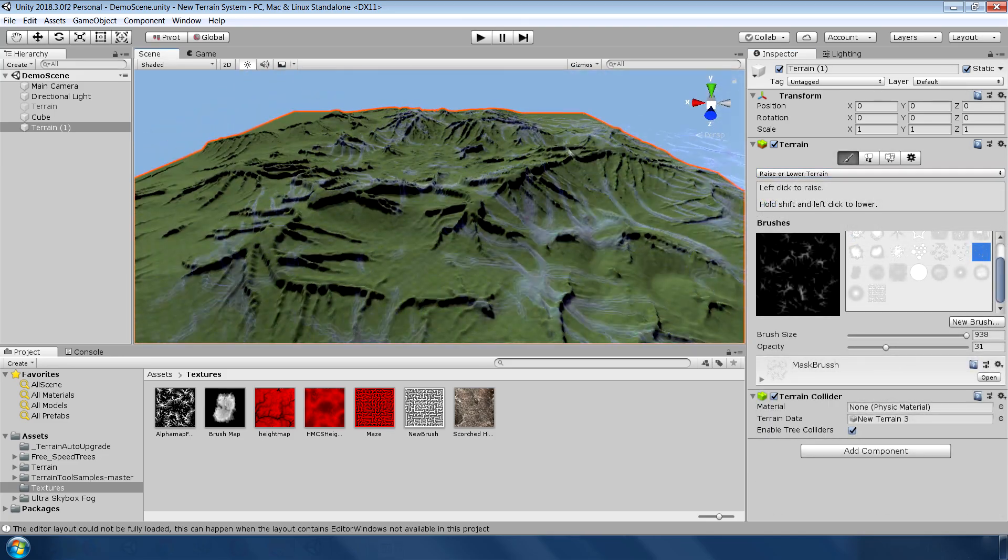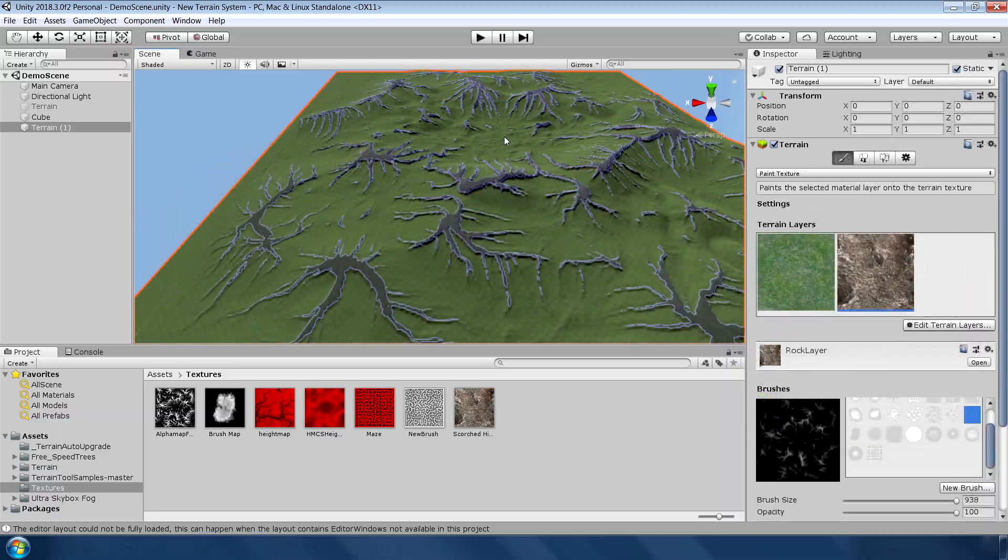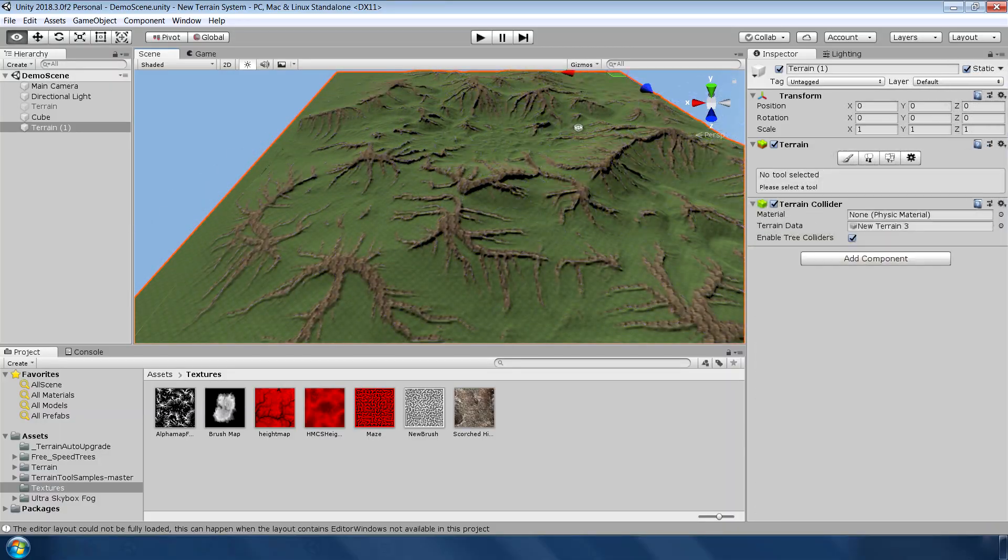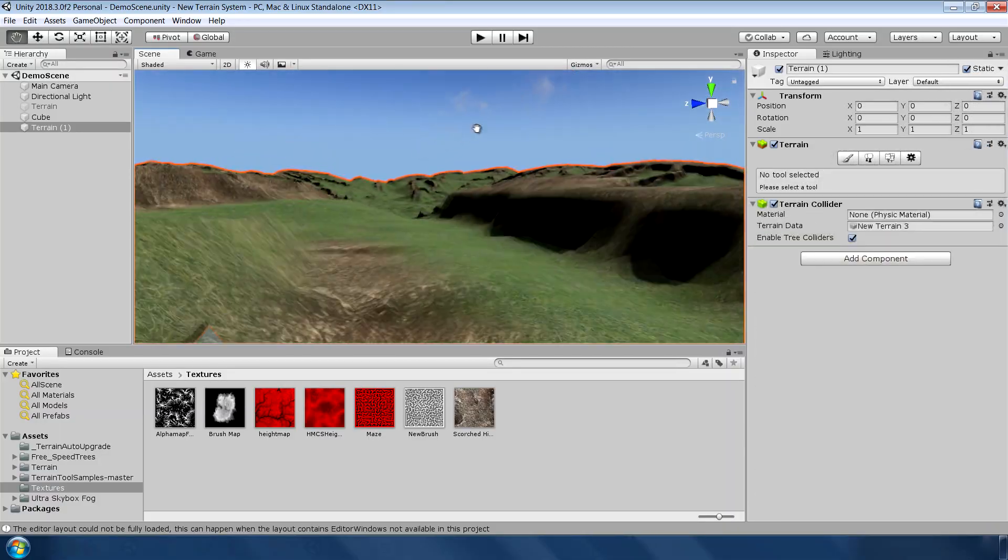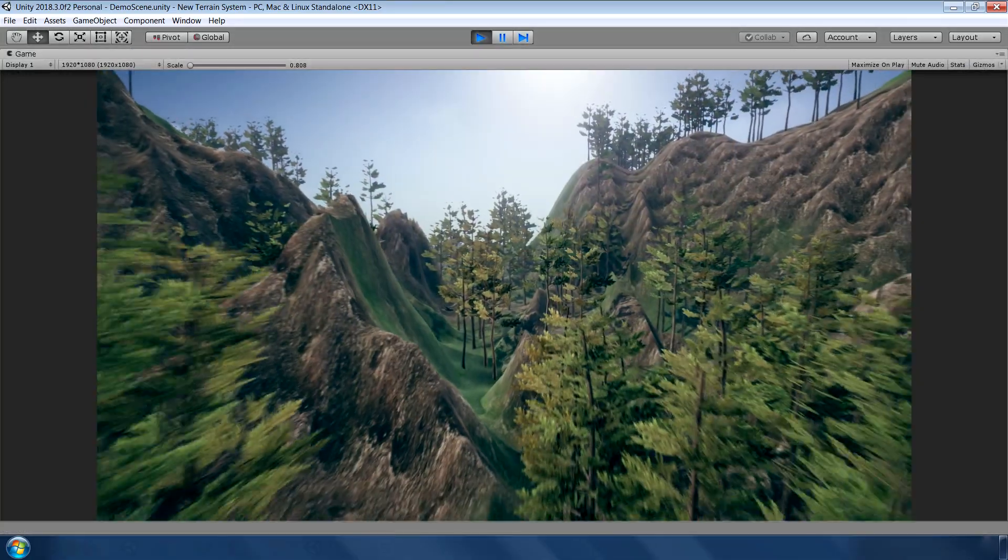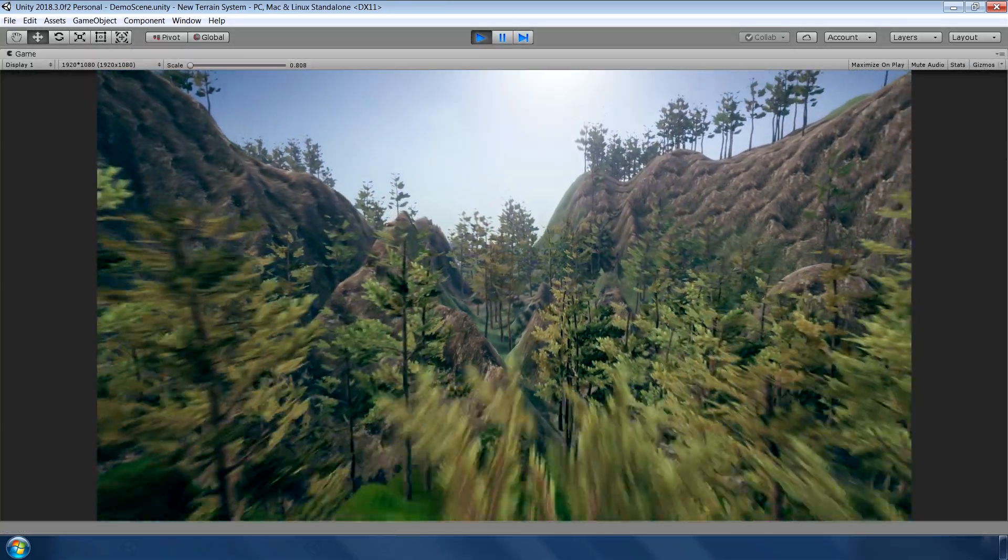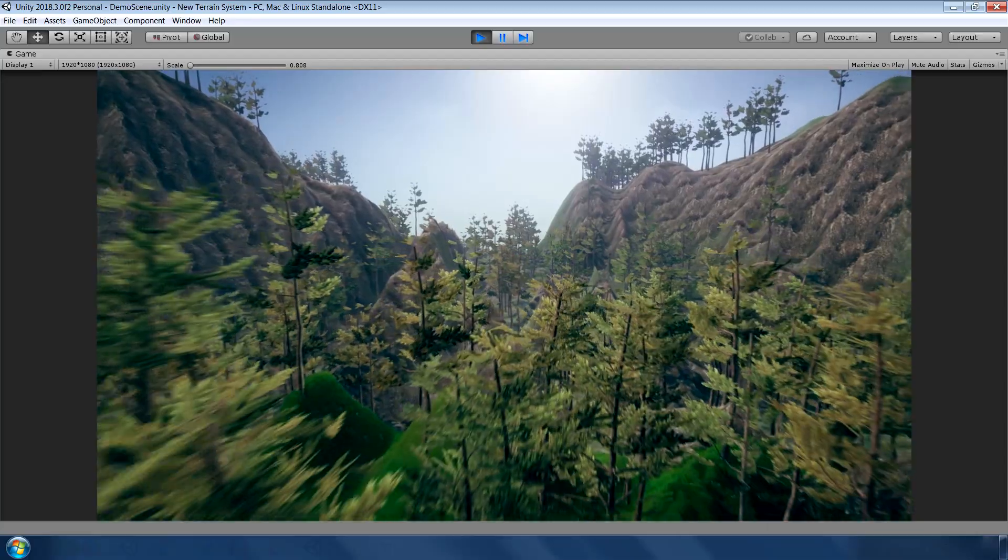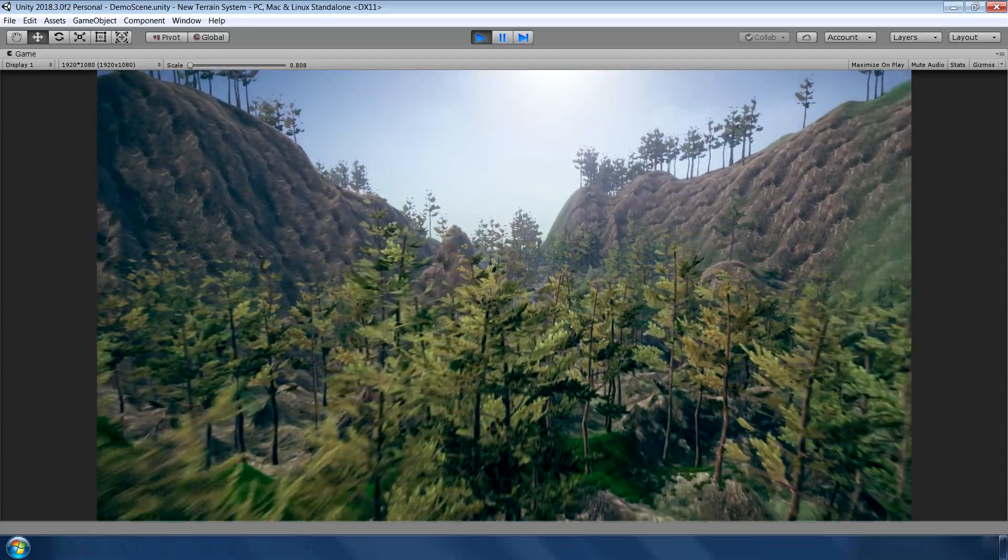Hello guys, I am Mahin from Unity Gurus and in this video we will cover the top 5 features of this new terrain system. So with that said, let's jump right into it.